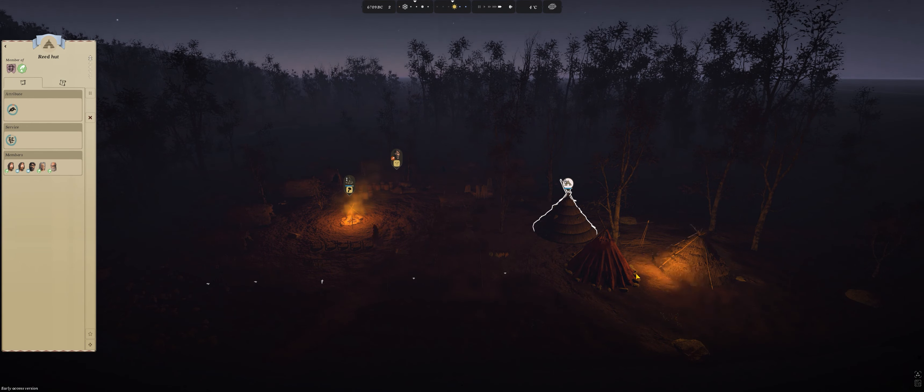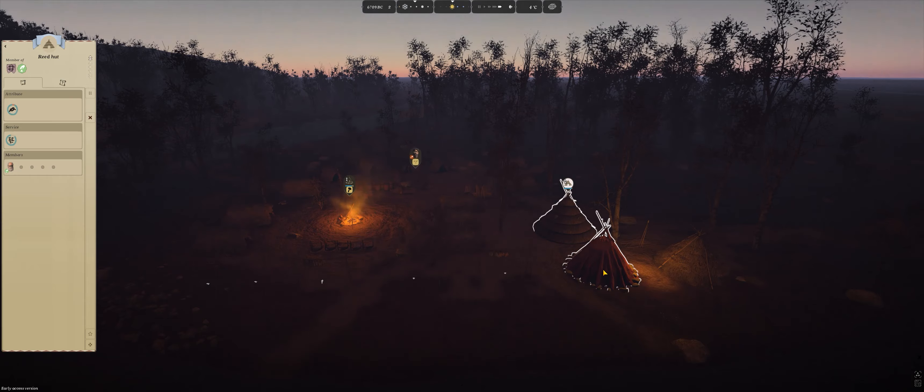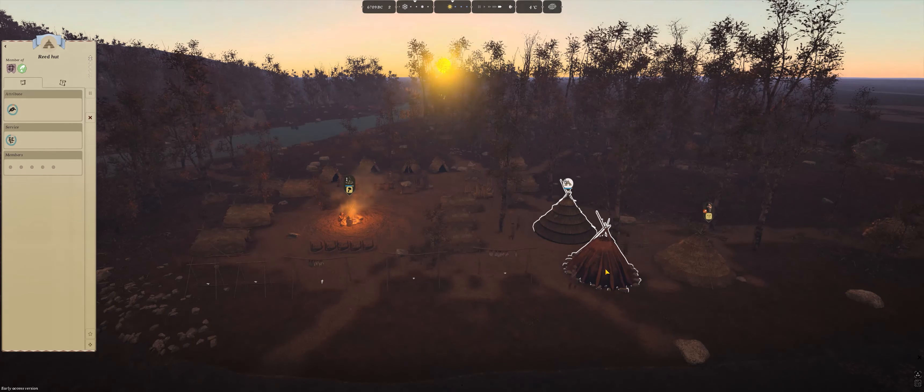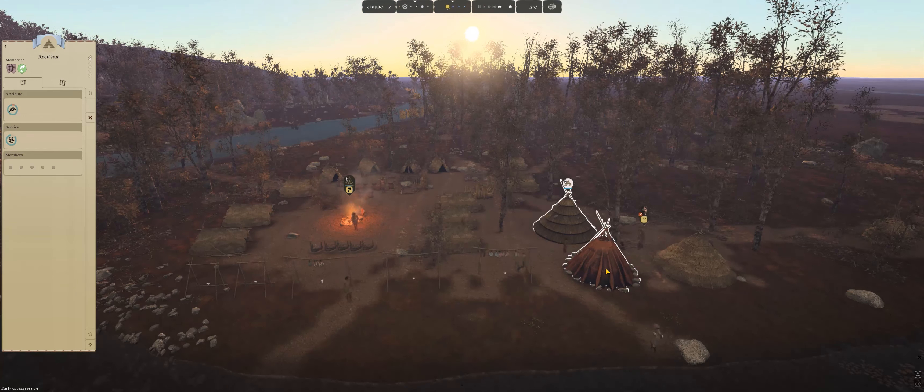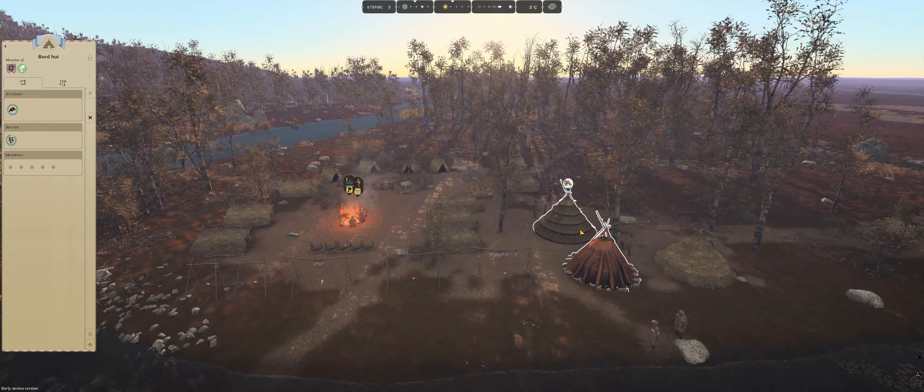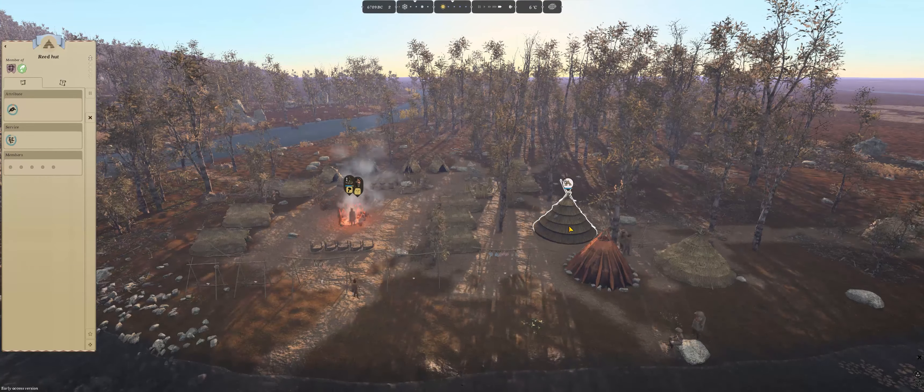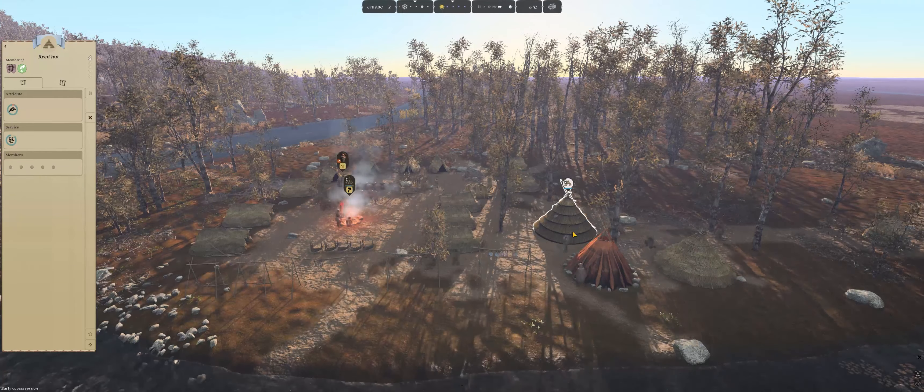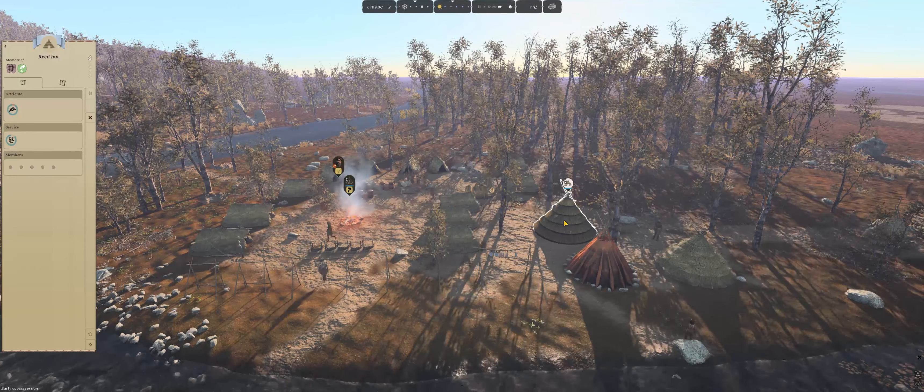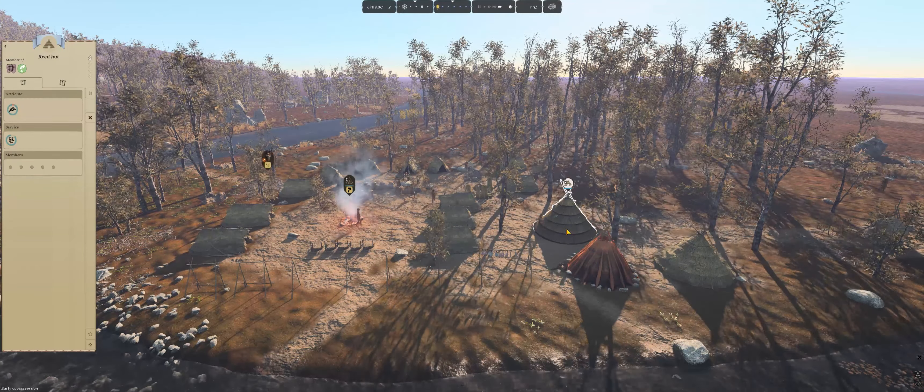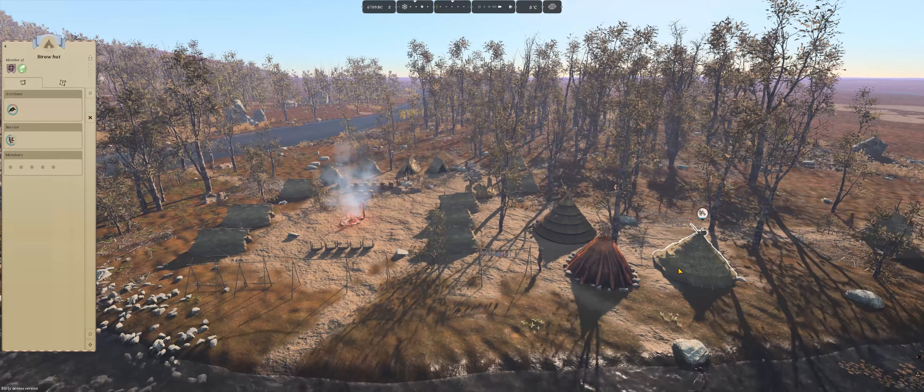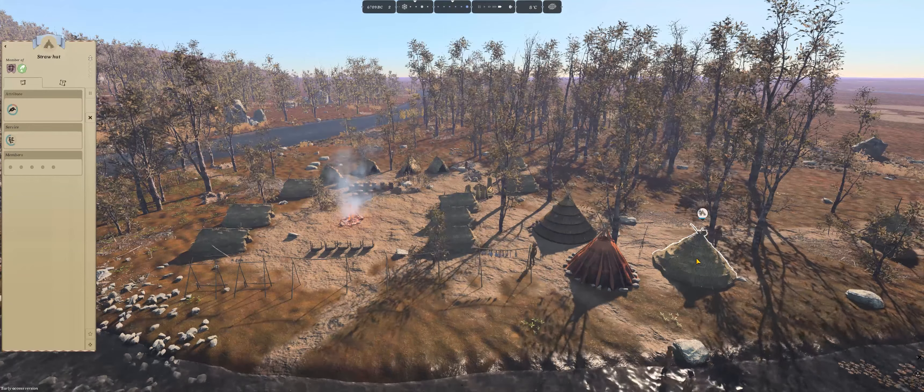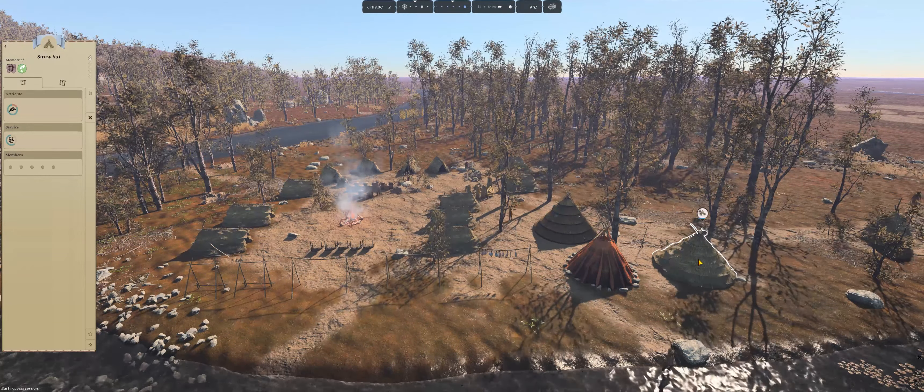According to me, the pelt hut declines the slowest, but it also has less points than the others and takes less people. The reed hut really looks good, but it takes a lot to get all the materials available to build it. And then of course the normal straw hut is the easiest to build.